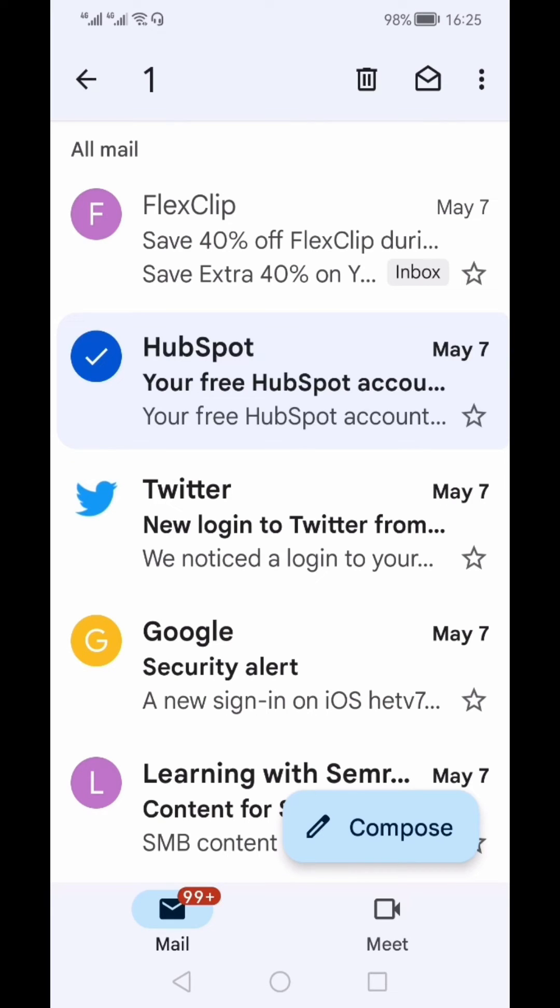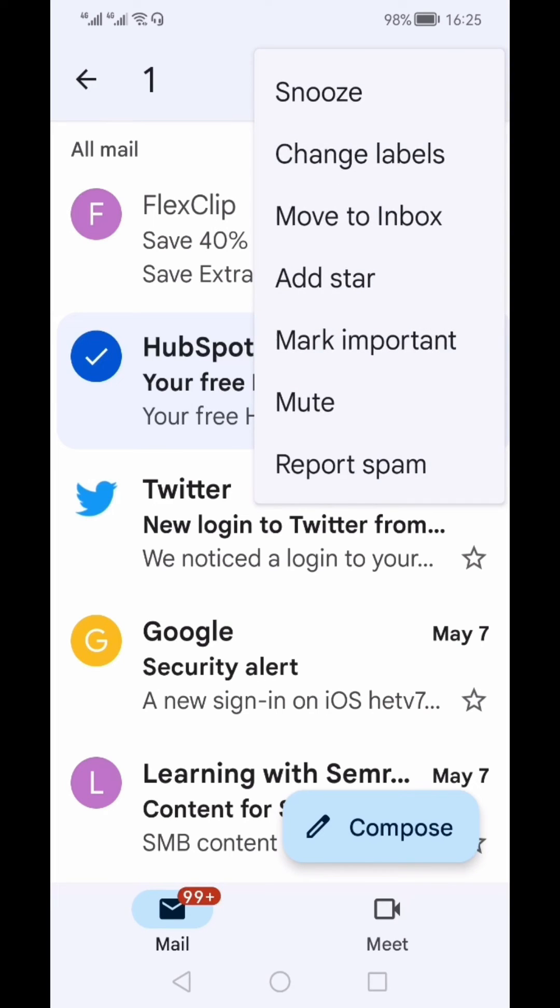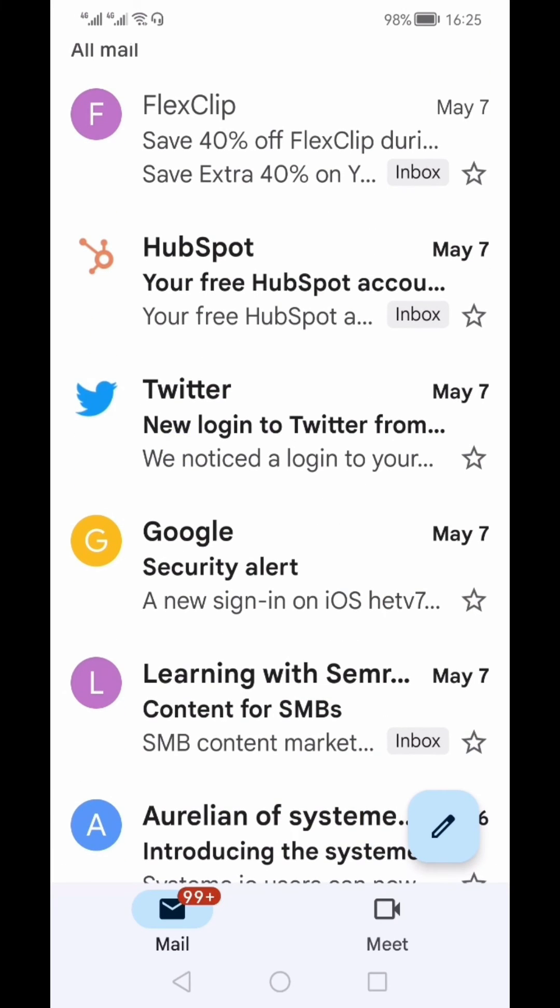You can select this email and from the three vertical dots on the top, from the pop-up menu, select Move to Inbox and it will go back to your inbox if you have to take some actions on this email.